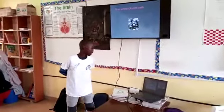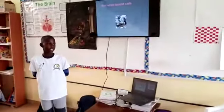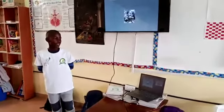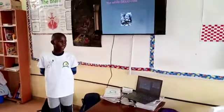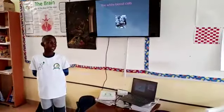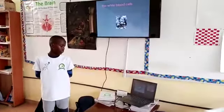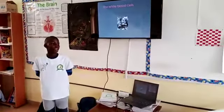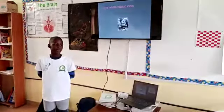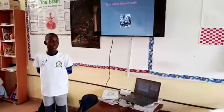The white blood cells. The white blood cells are larger than the red blood cells; however, there are fewer in number. The white blood cells are used to kill diseases that cause germs. We have four types of white blood cells.